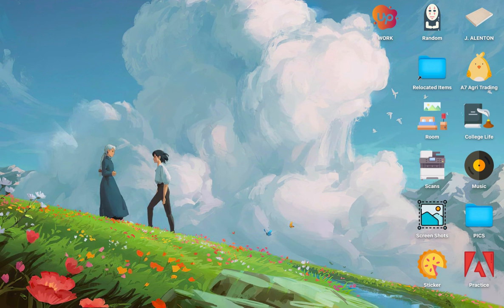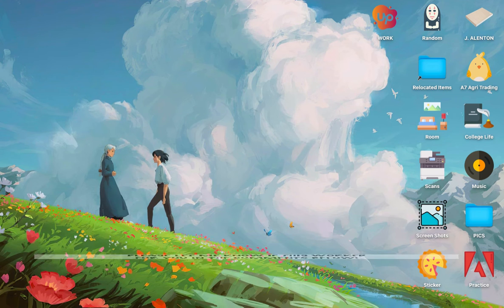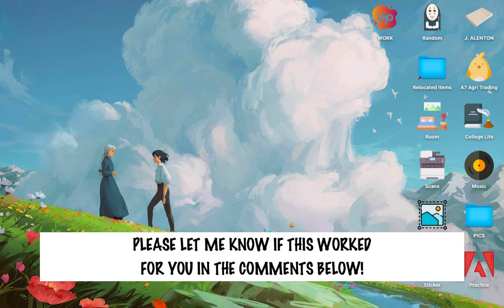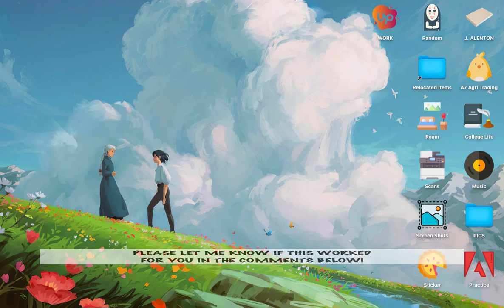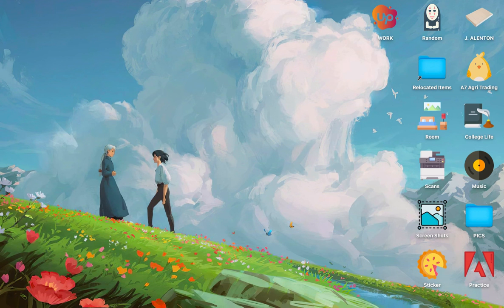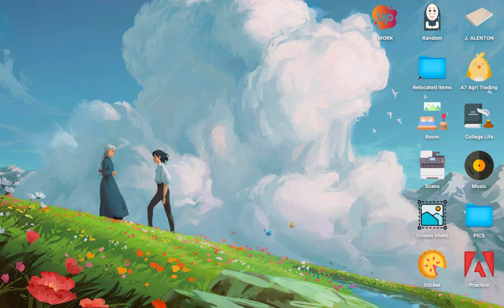So that's all for this video. Let me know in the comments section if this works out for you. For more helpful tutorials like this, please subscribe to our channel and don't forget to click that notification bell. Thank you for watching and have a wonderful day.